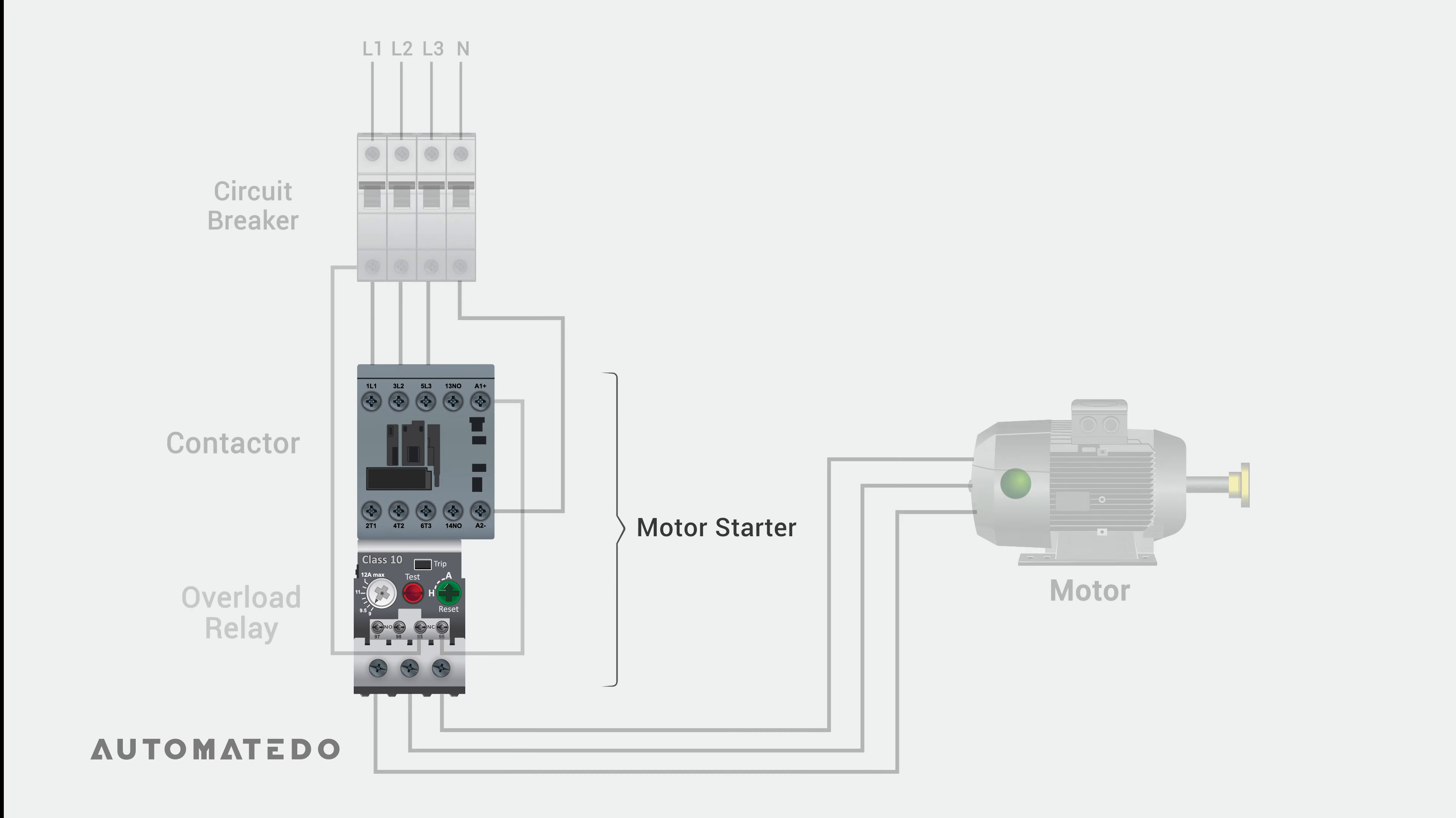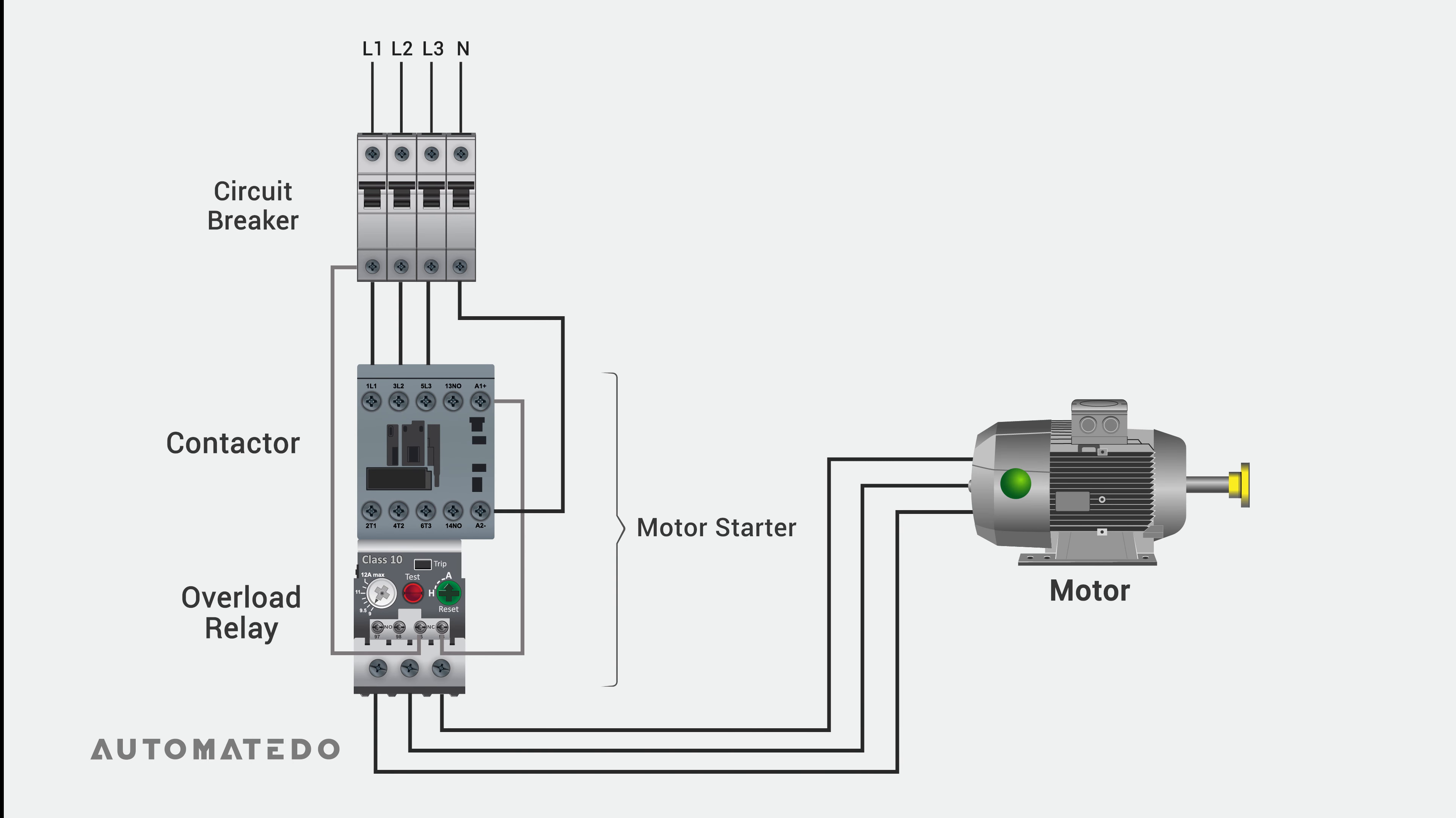Commonly, an overload relay is used in conjunction with a contactor to control the functioning of a motor. The overload relay is the motor protection's beating heart that provides overload protection, while through the contactor, a motor's current delivery can be interrupted or established.